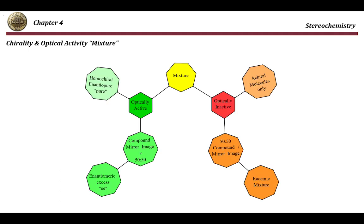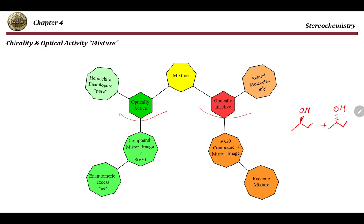What if we have a mixture rather than a pure substance? A mixture can also be optically inactive or optically active. It is optically inactive for two reasons: first, the mixture consists only of achiral molecules — compounds with no chiral centers or with planes of symmetry. Second, the mixture could be a 50/50 mixture of a compound and its mirror image, for example 50% of the R-configuration and 50% of the S-configuration of the same compound.